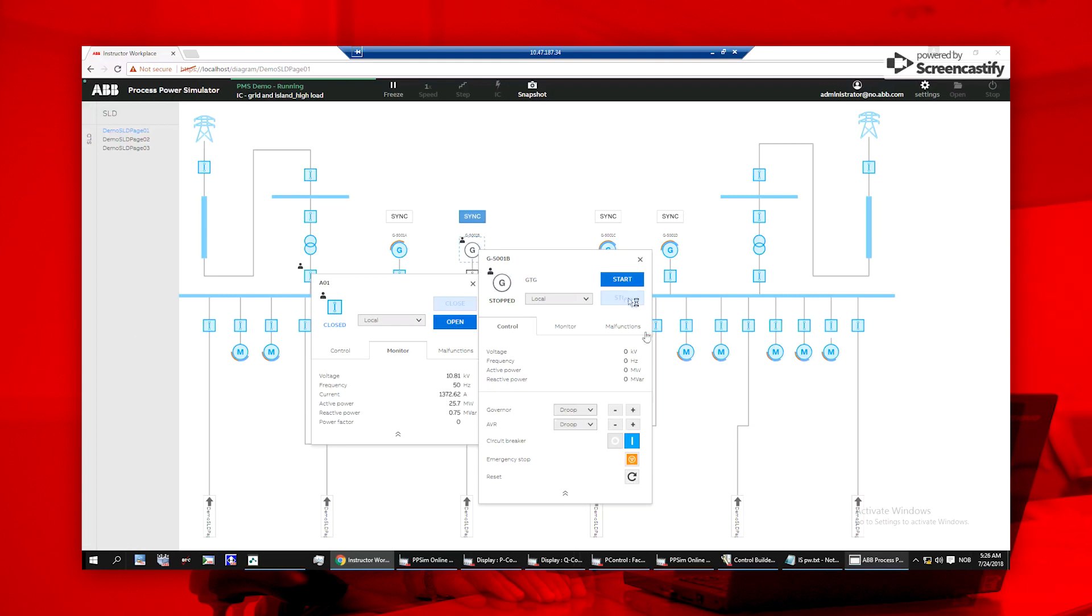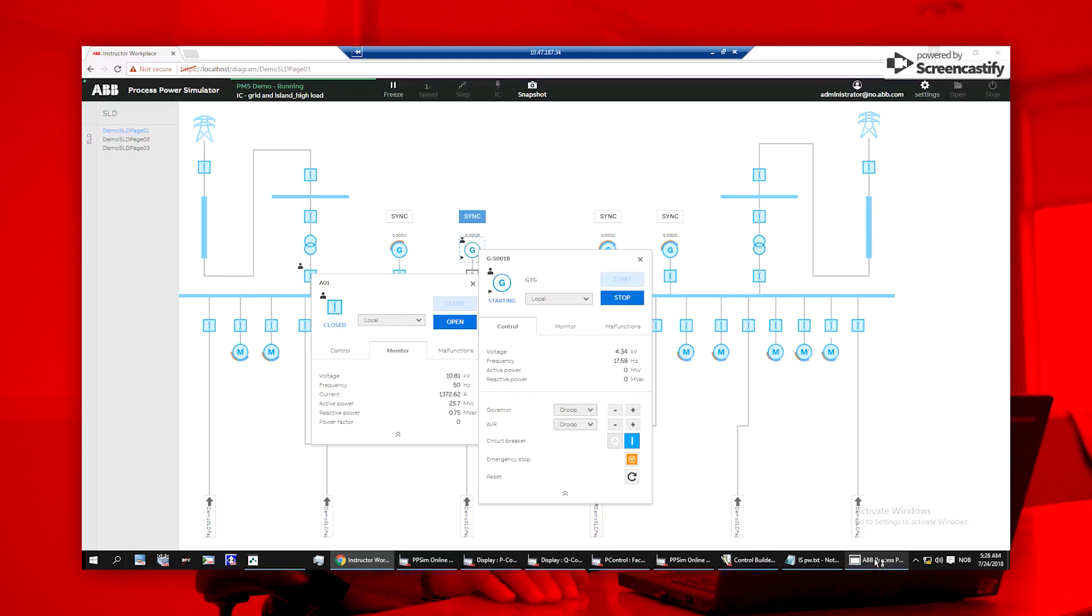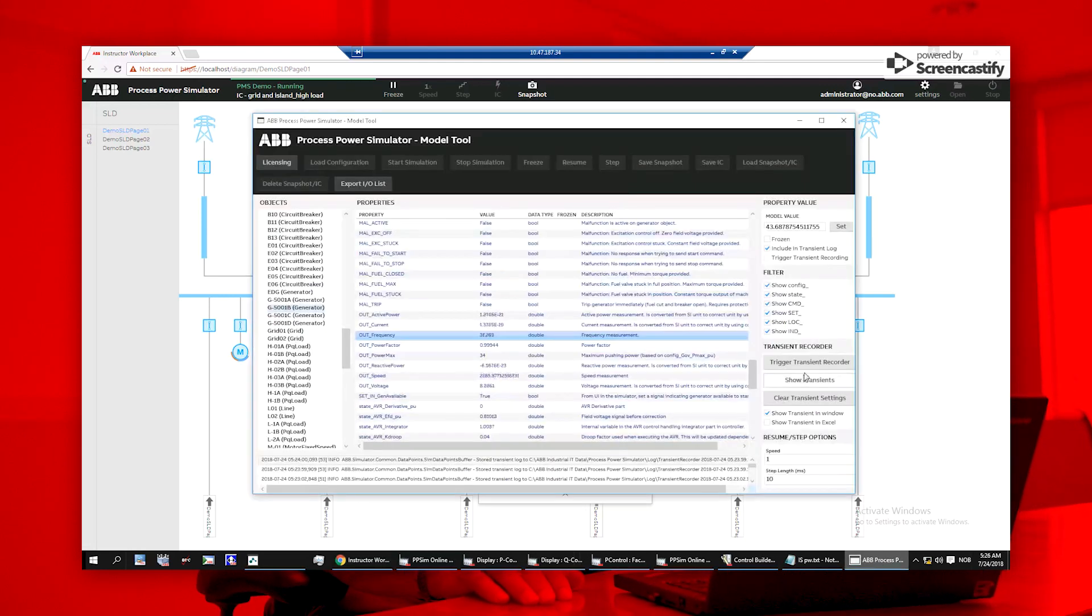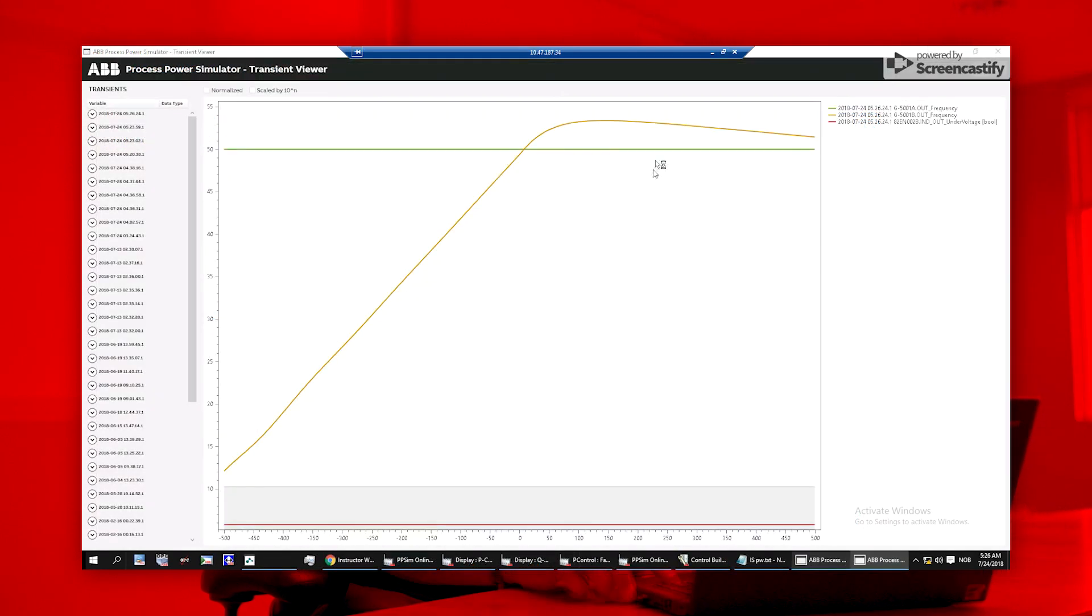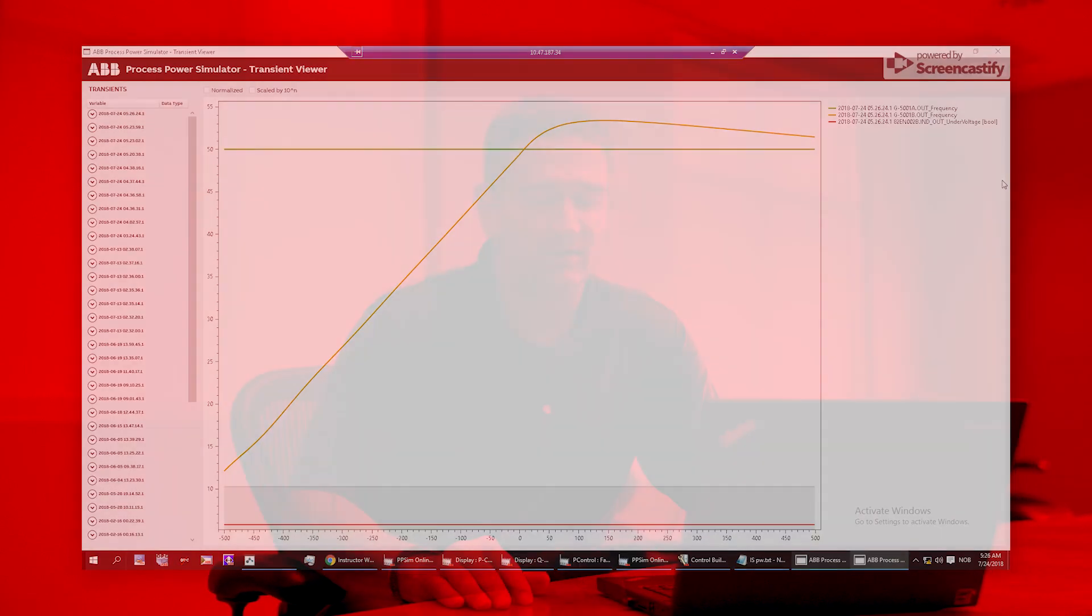Plus, users can use the model tool to view the transient recorder and perform analytics. With all relevant information at your fingertips, it's easy to tune protection settings, generator parameters, and load shedding priorities.